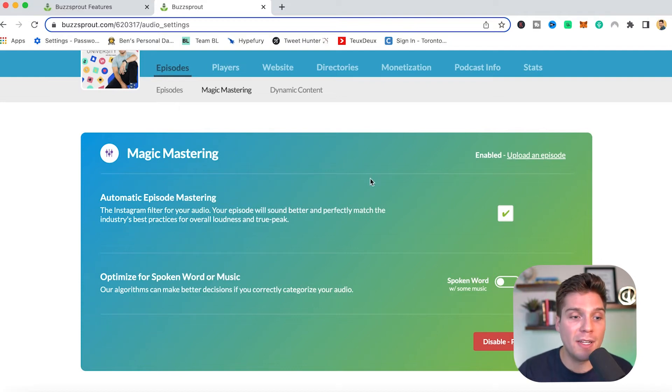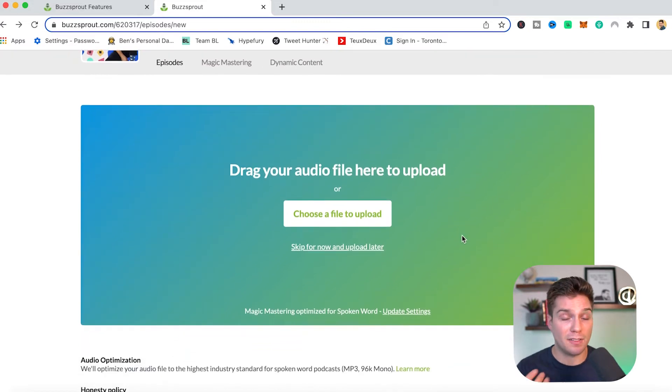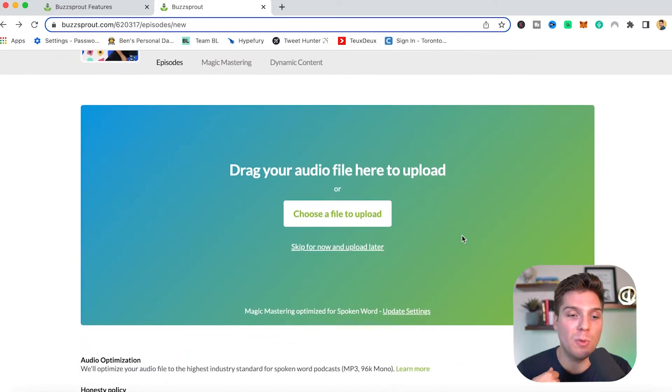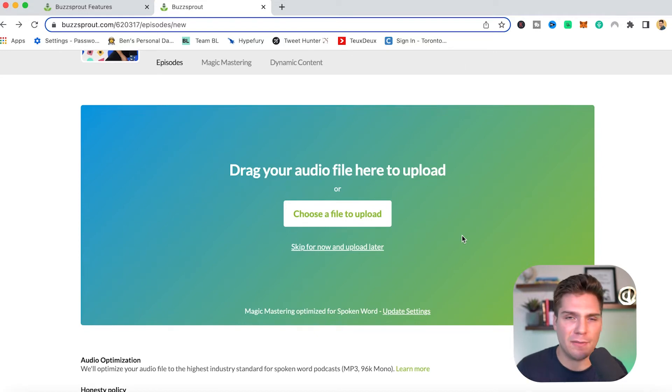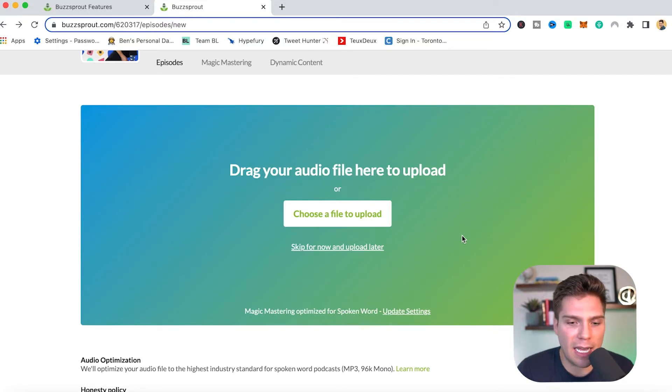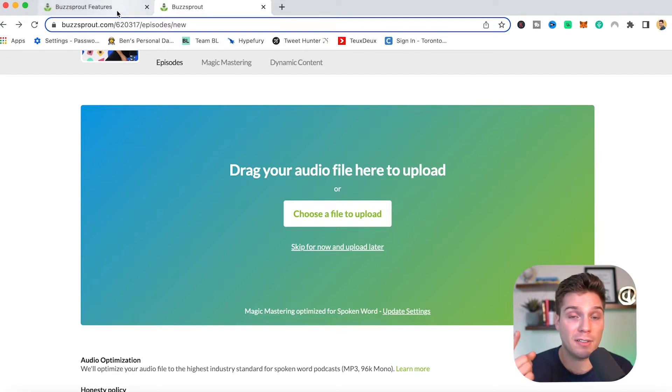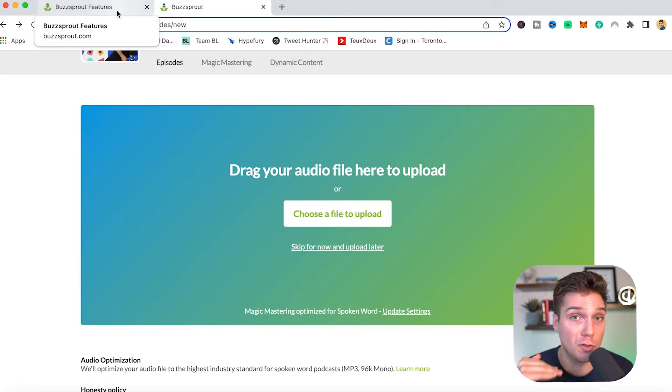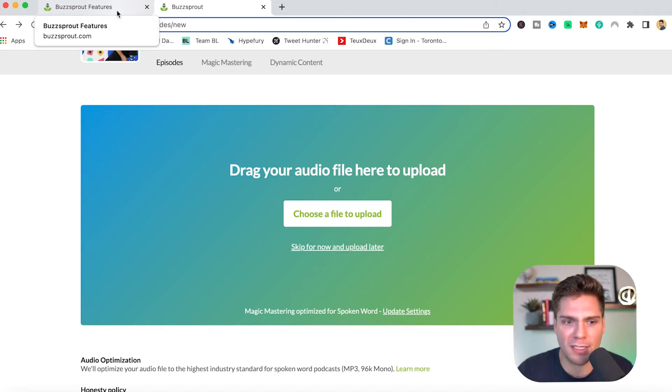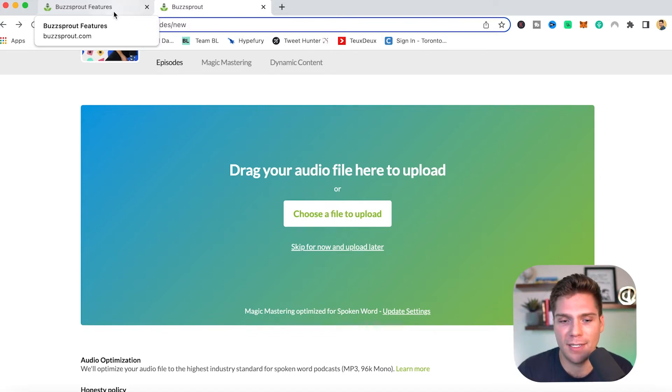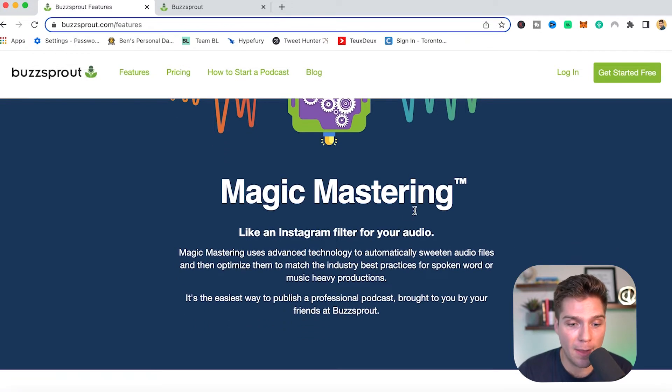So the one downside to this is that it is a paid add on. So at the current point, it doesn't come with your base plan. You will have to pay for an allotment of hours for magic mastering. And it's fairly inexpensive. I think it might be $2 an hour or something like that, but it does go a long way and it can save you a ton of time, especially if you're treating the audio yourself. Or if you just don't want to do that and you want your show to sound as good as possible, it's definitely worth the few bucks a month. You can always try it and then stop it later if you don't like it, but I'm really confident you will like it.